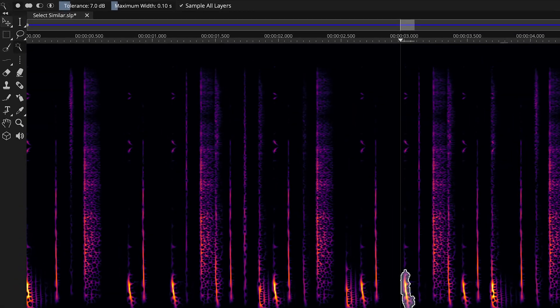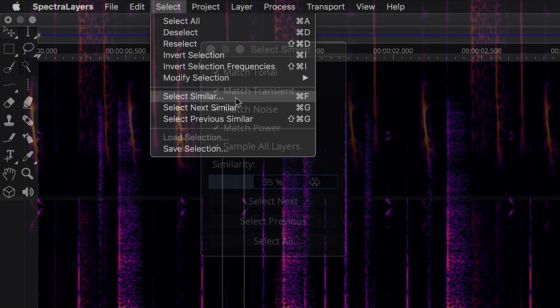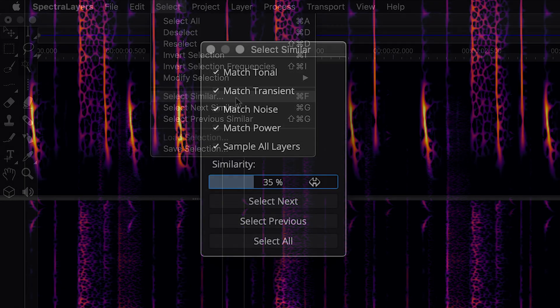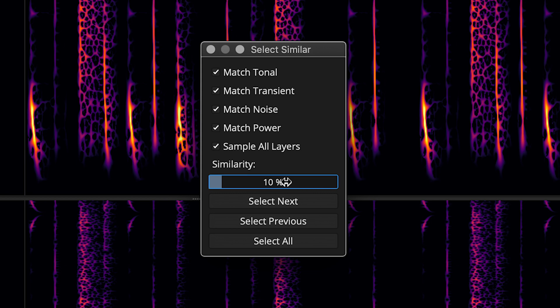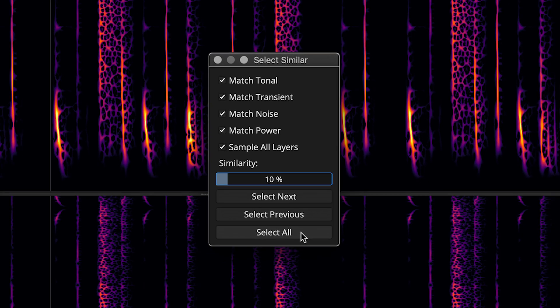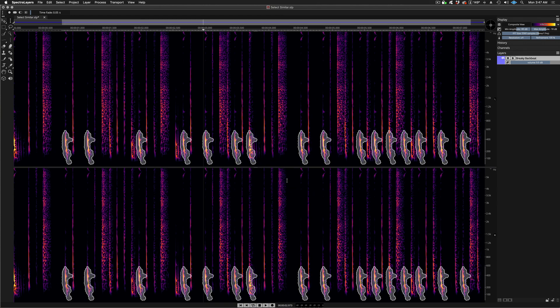Here I'm going through the same process, but with a slightly different setting that addresses the complexity of my selection. Here I'm dialing the similarity detection percentage down to 10%. And this eases the demand for the algorithm to rigidly adhere to the highly specific nature of the selection boundaries defined by the Magic Wand tool.